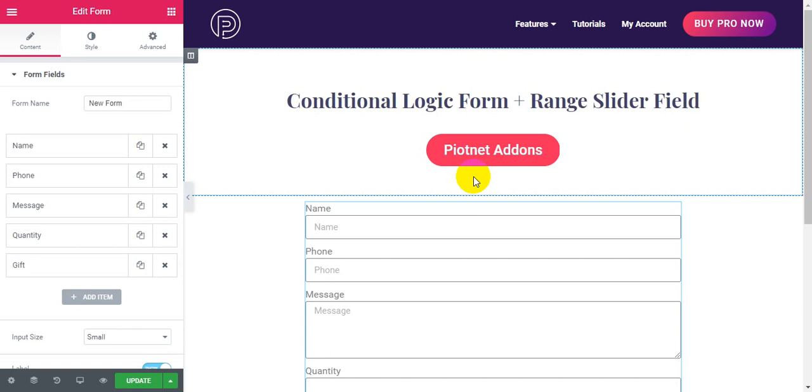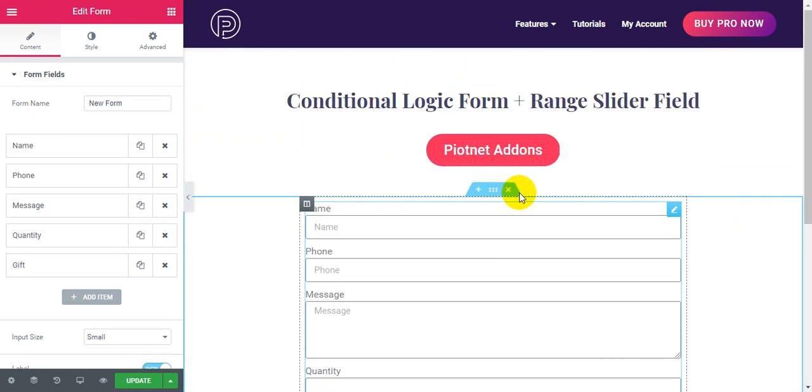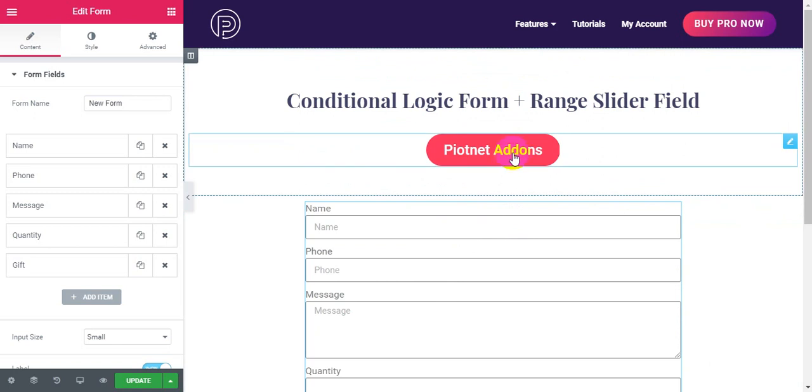Hello. In this video, I'm going to show you how you can create a range slider field for Elementor form with Piotnet for Elementor.